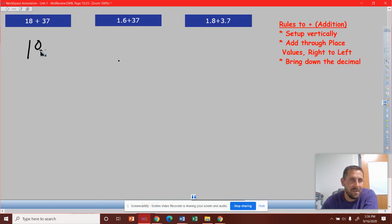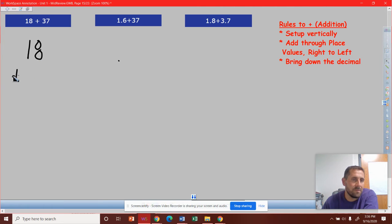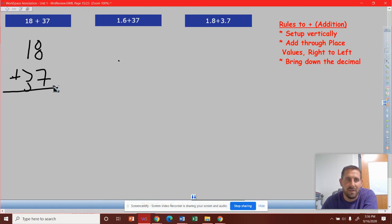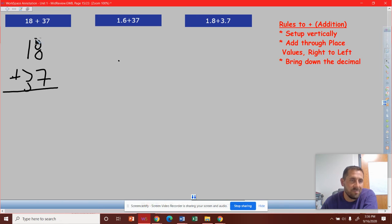We're going to do 18 plus 37. I got sloppy, but I think we get the gist. So we set it up vertically. We align the ones place and the tens place. They're lined up.